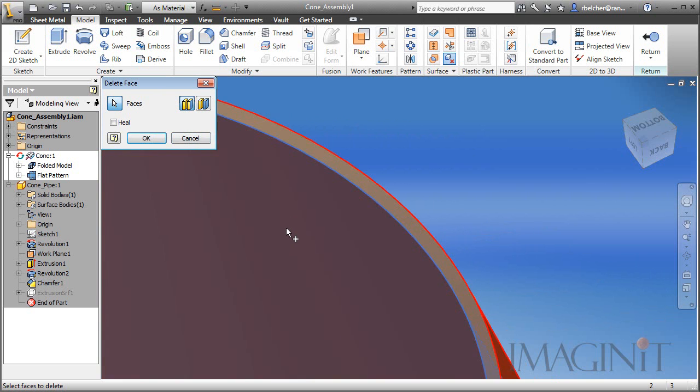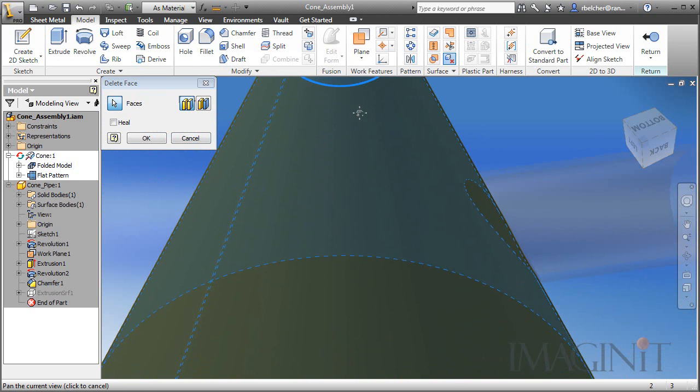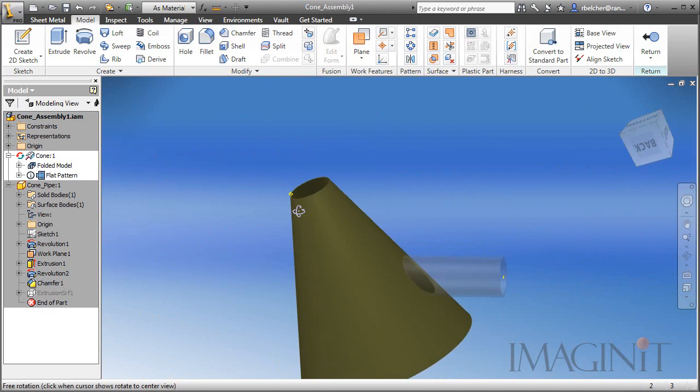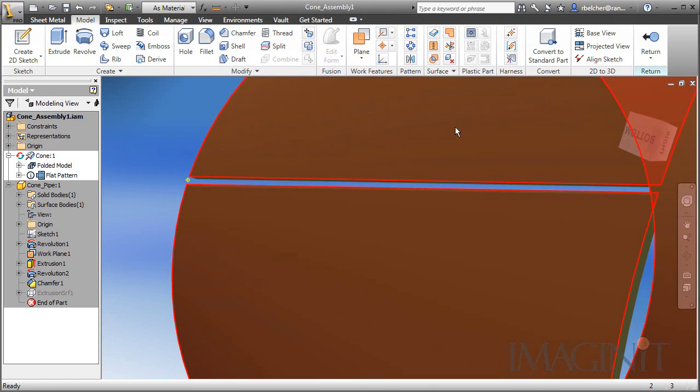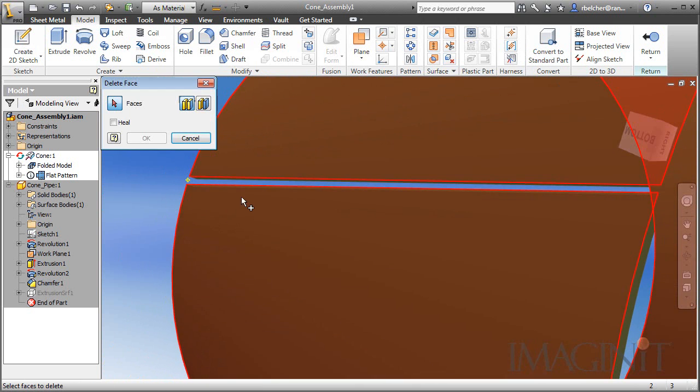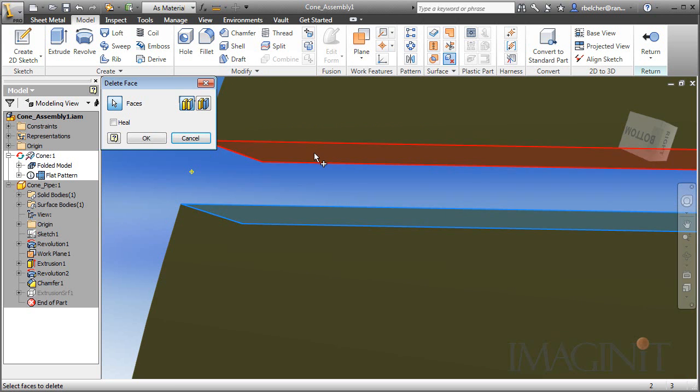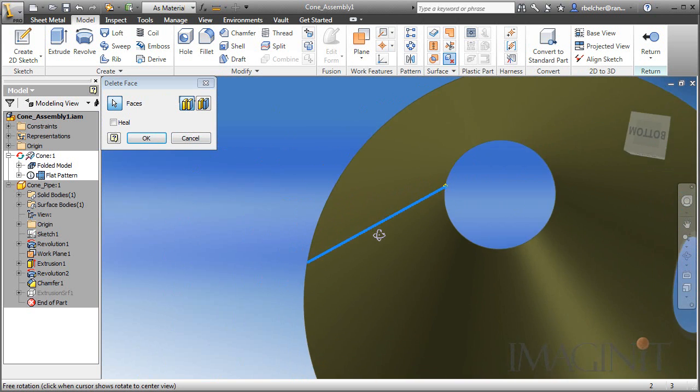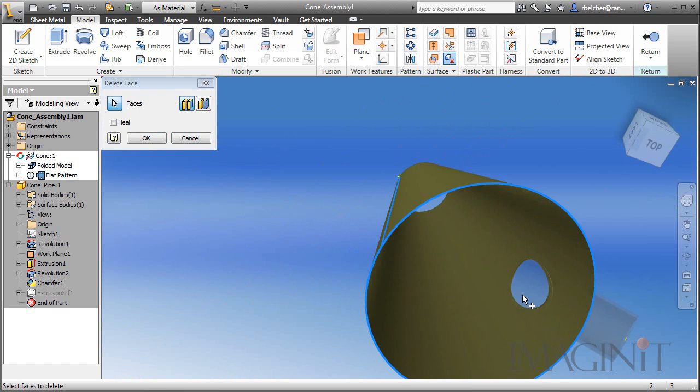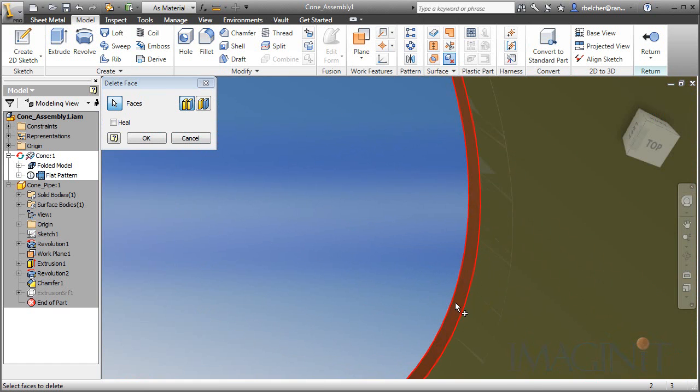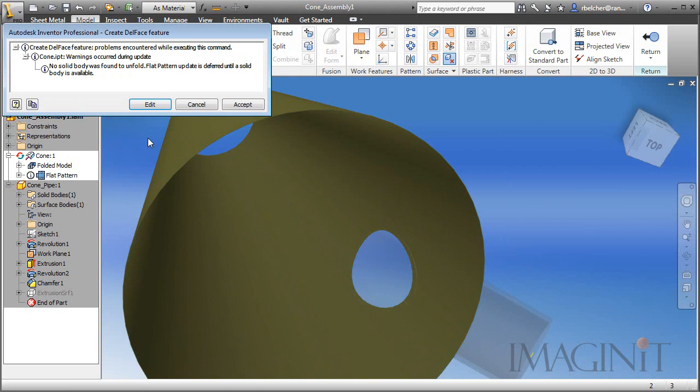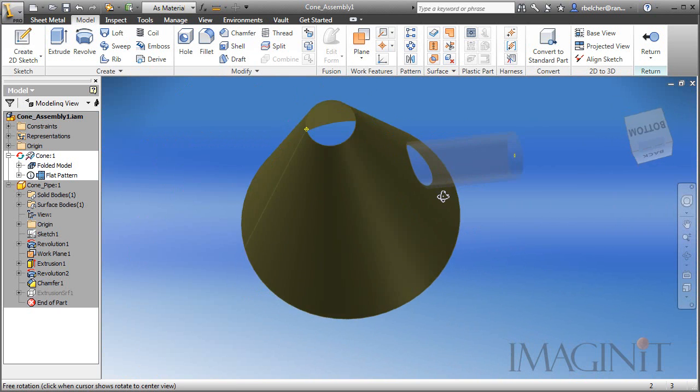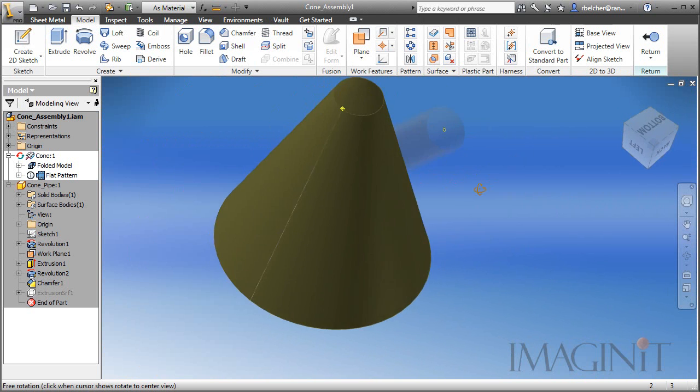We'll go ahead and select these faces. There's actually a number of faces here that I have to delete. Spin this around. There's two faces in here we want to delete. There's a face at the bottom of the part. And the face on the cutout as well.